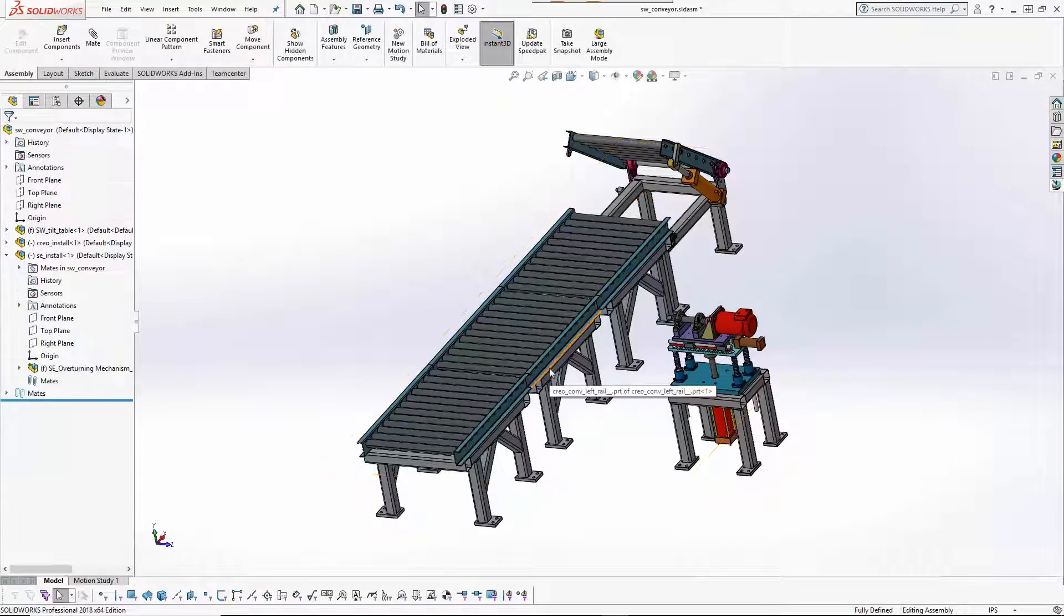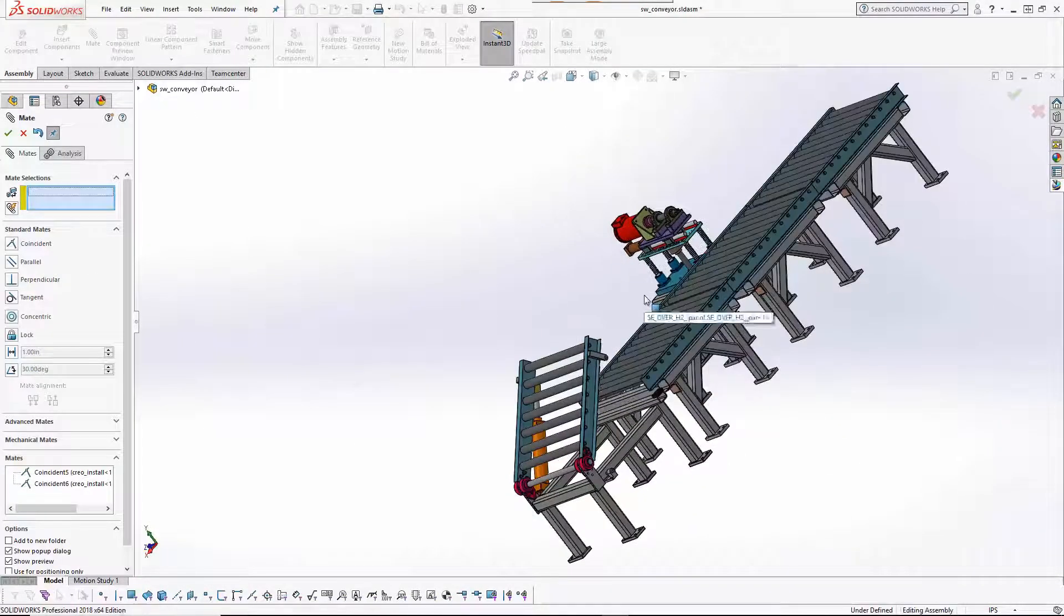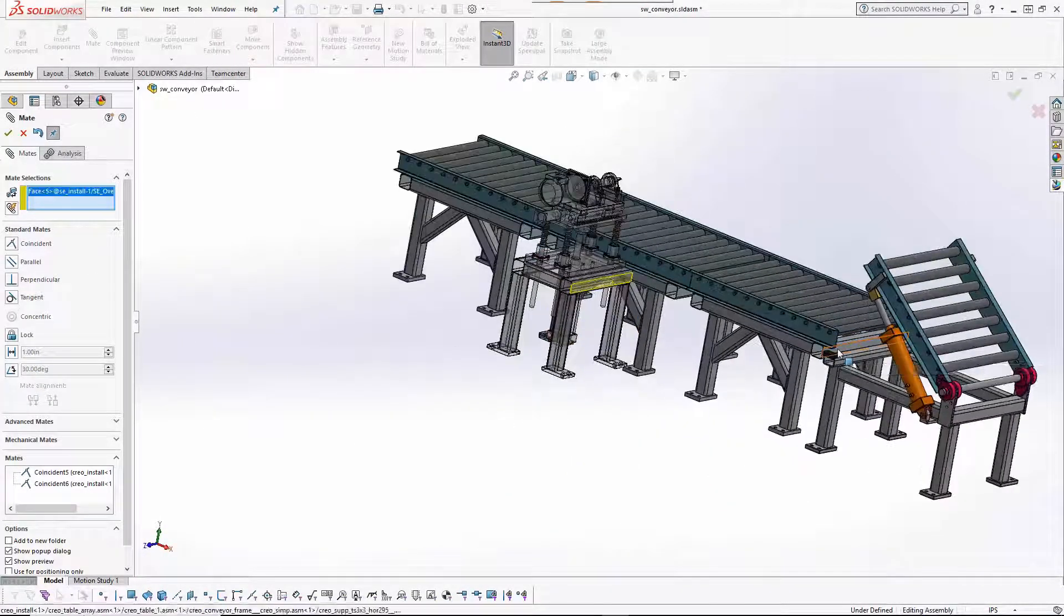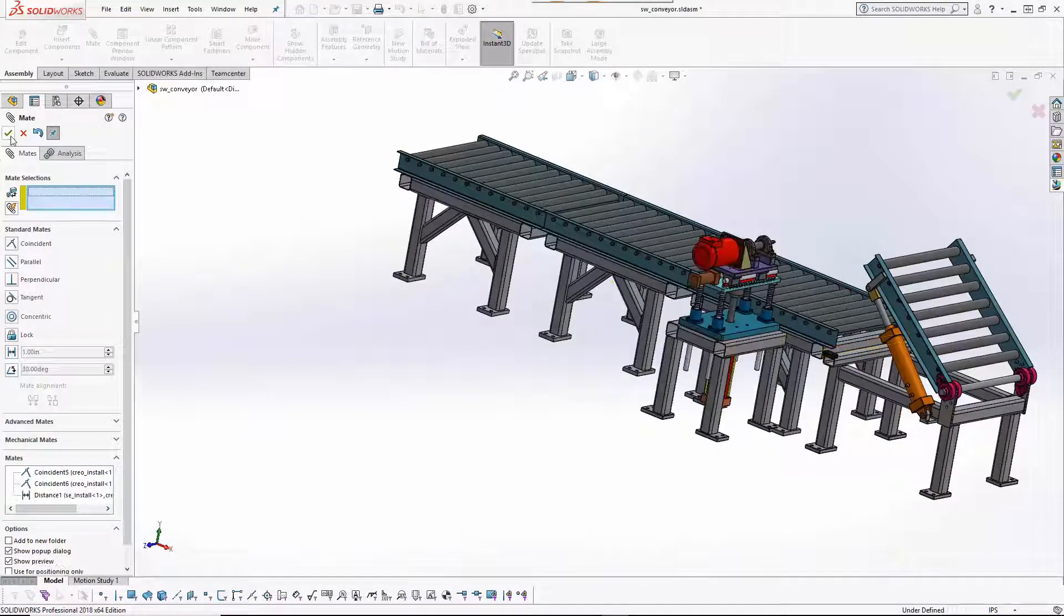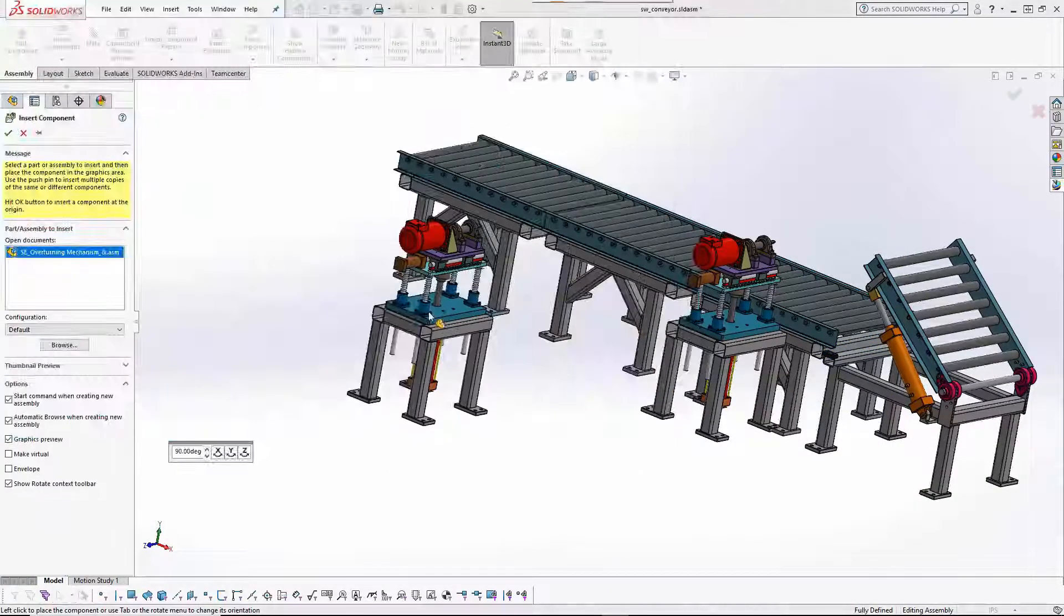These constraints will be remembered as the CREO design is changed in its authoring application, providing a true associative multi-CAD reuse capability.